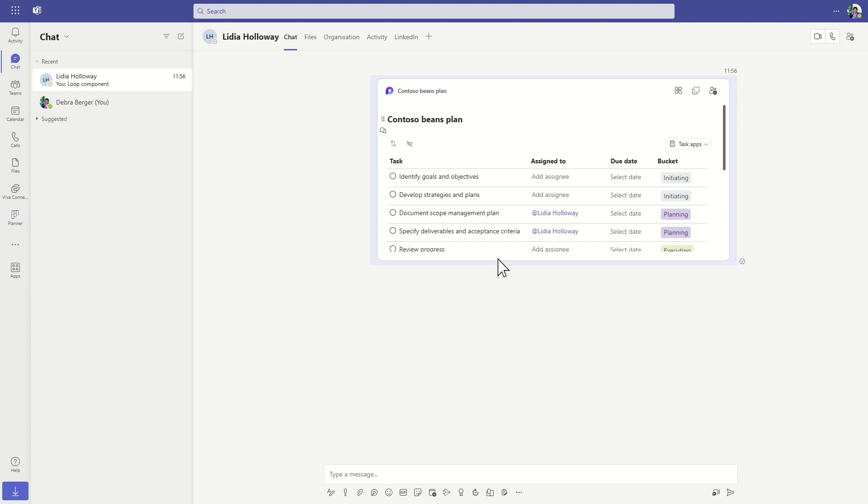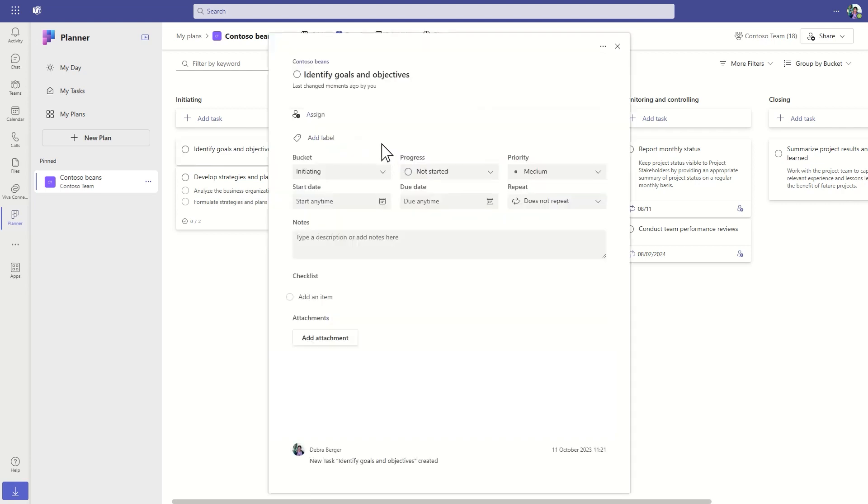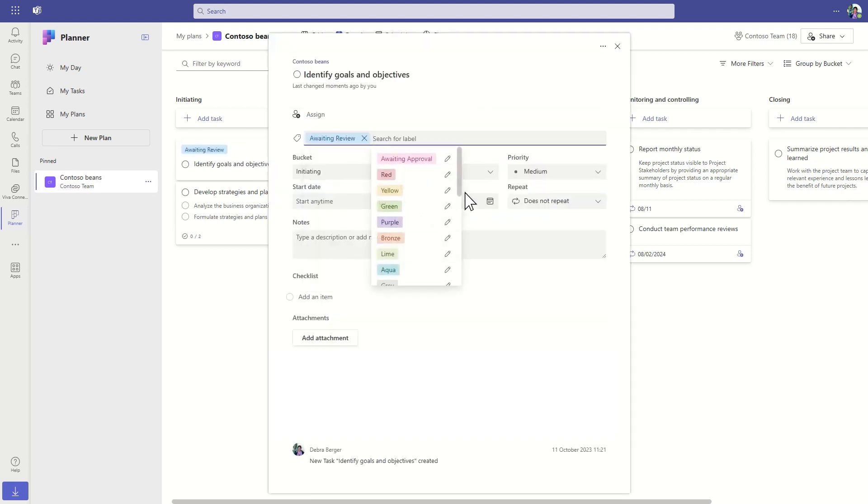The task list syncs with a plan in Planner. Together with your team, you can track, schedule, and manage those tasks using the power of Planner.